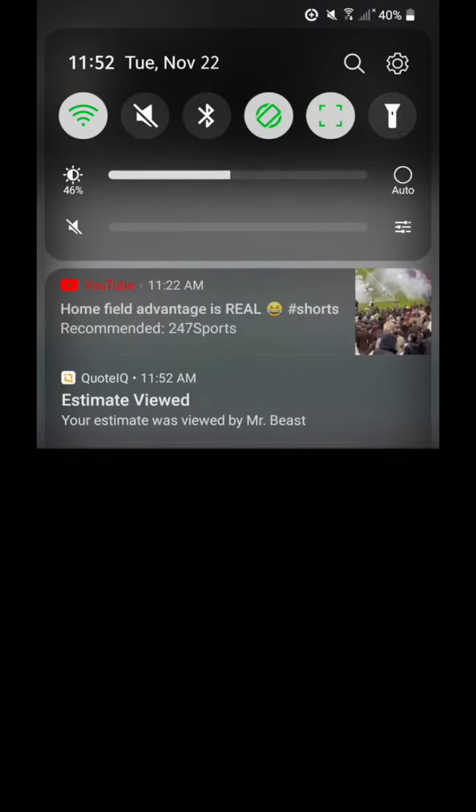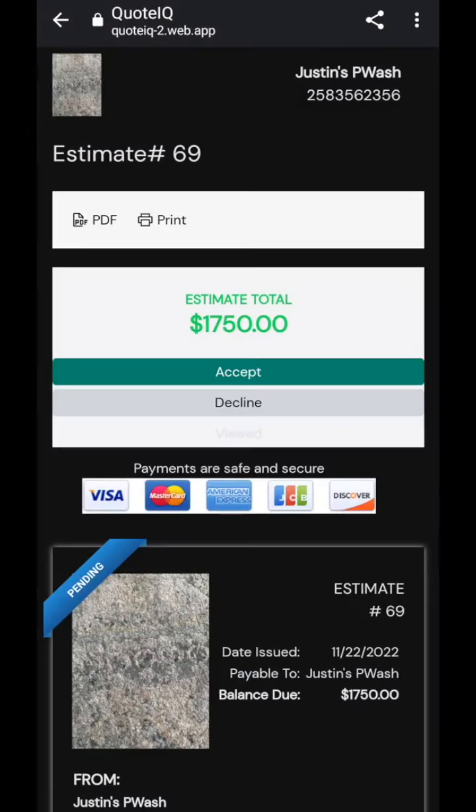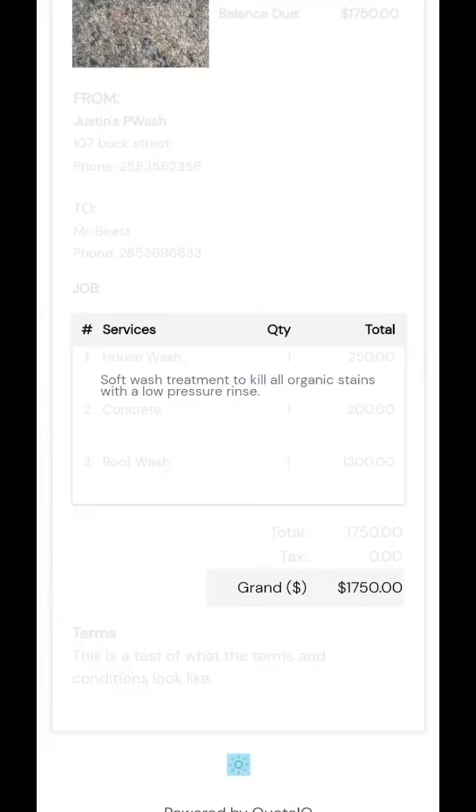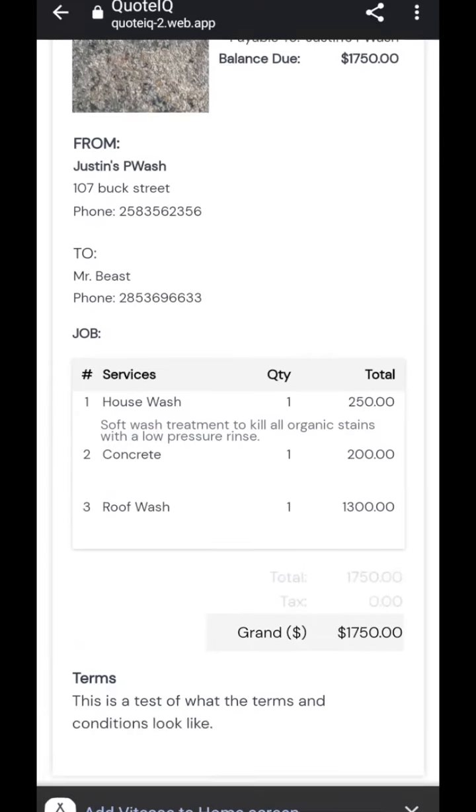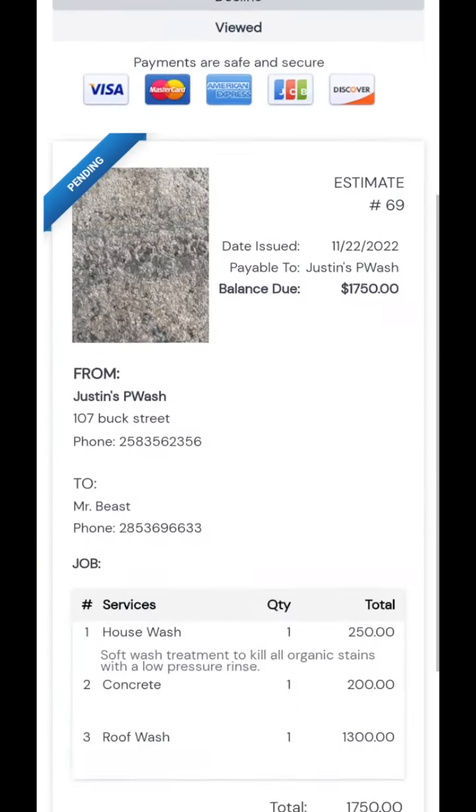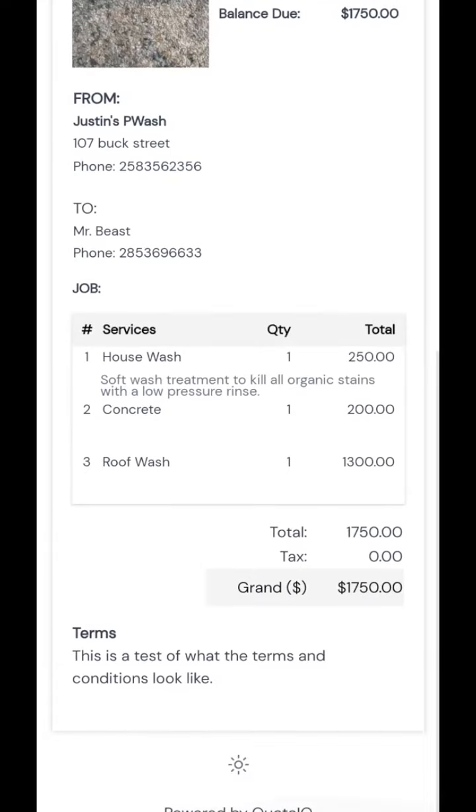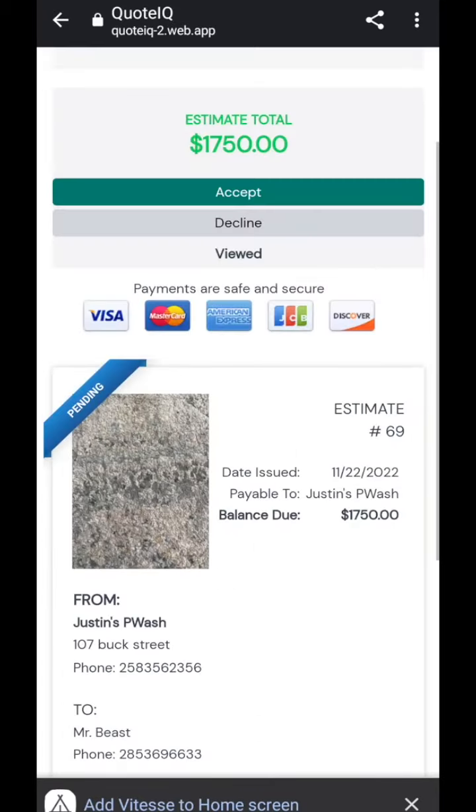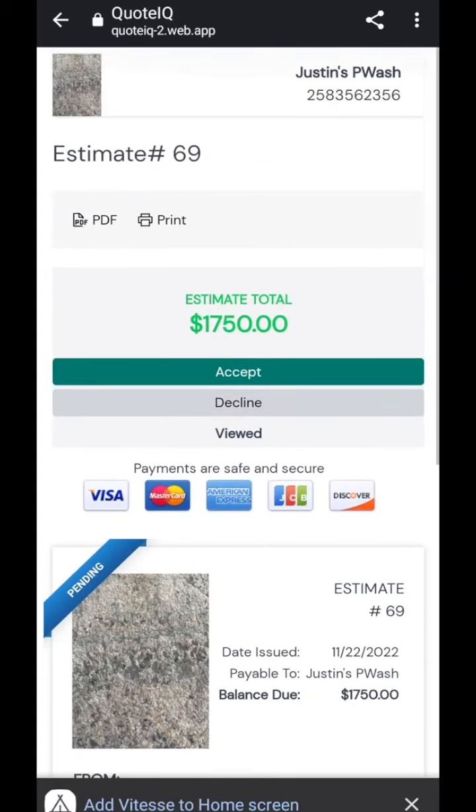So first and foremost, it's going to notify you that estimate was viewed by Mr. Beast. So that's perfect. So then this is what the estimate now looks like. You can also click this and it makes everything brighter. So if you're using the light version of the app, it'll be light. If you're using the dark version of the app, it'll be dark. But as you guys can see, it's got terms, it's got services, the prices, everything, all the information here. And it sends you a notification, letting you know that the person has viewed it.